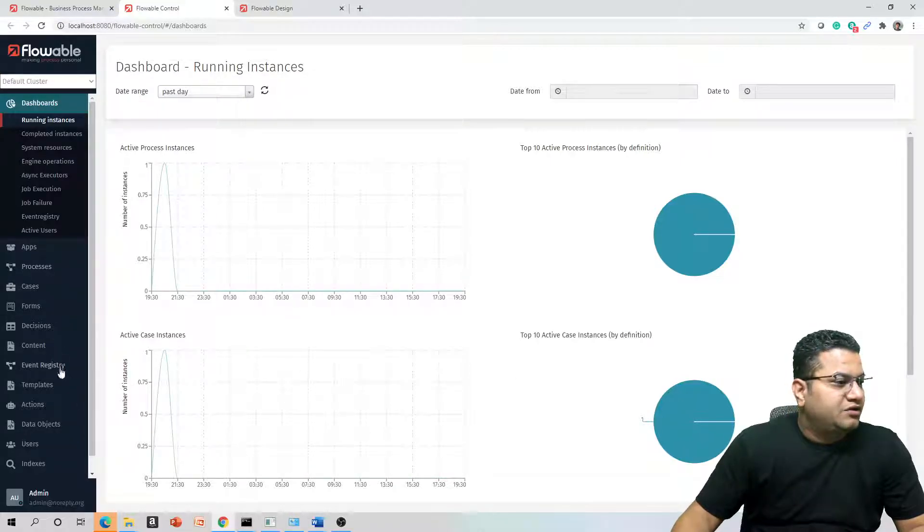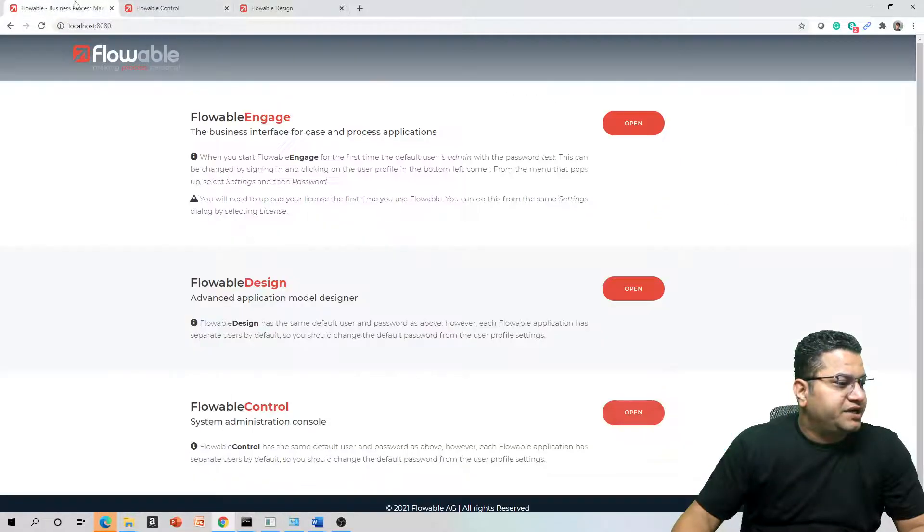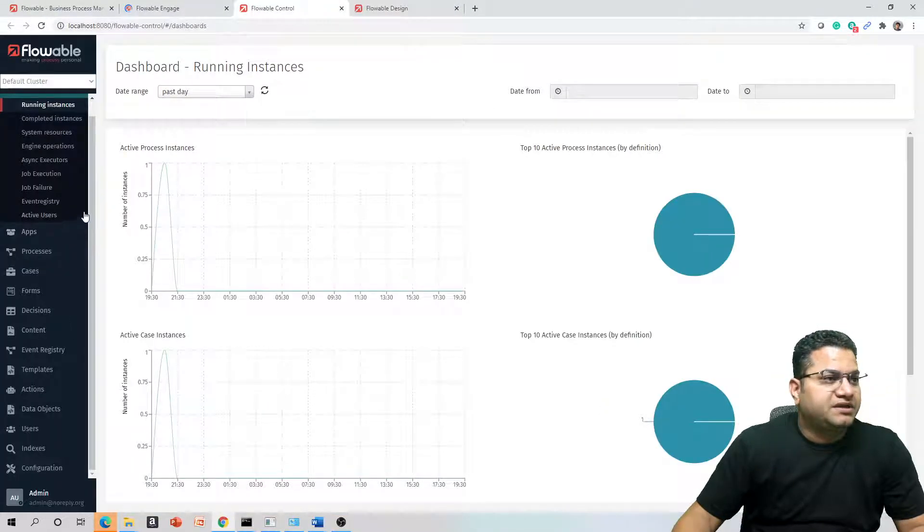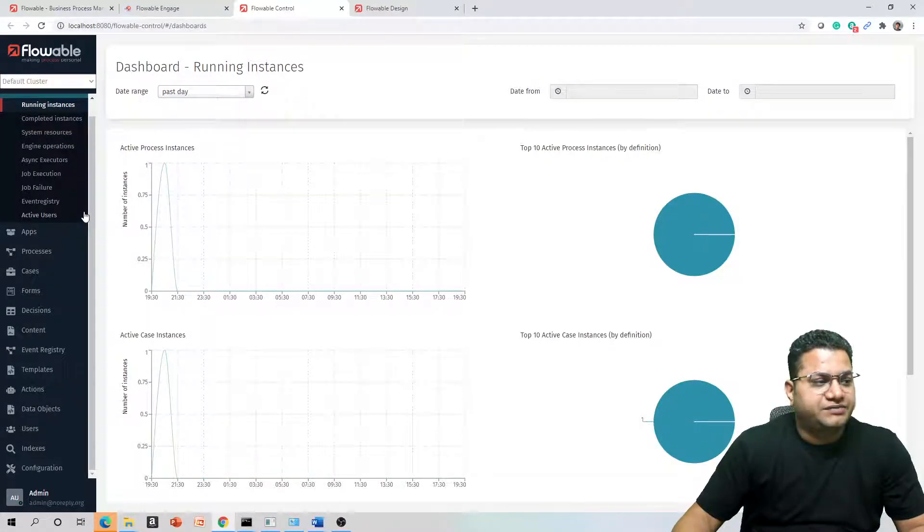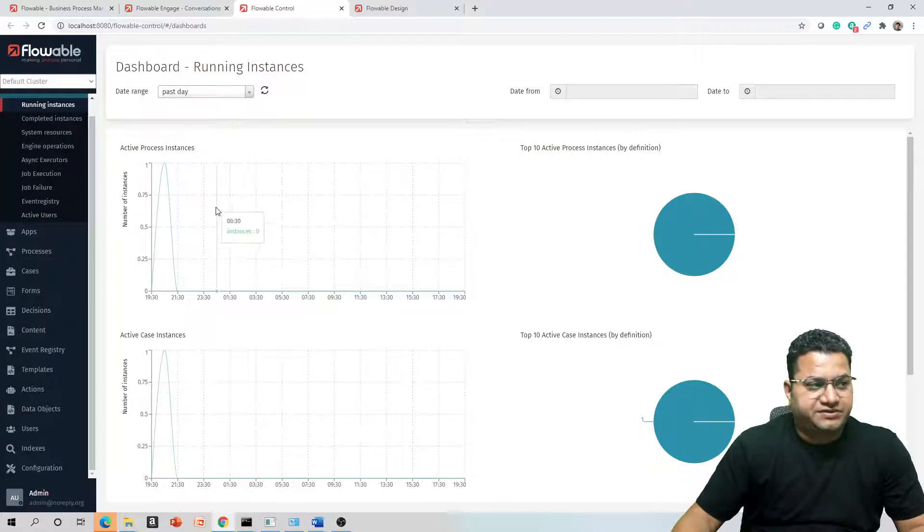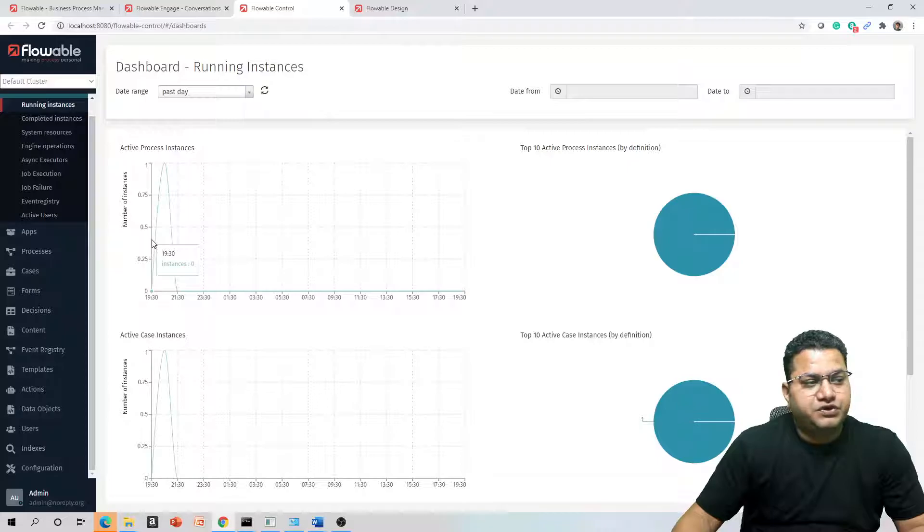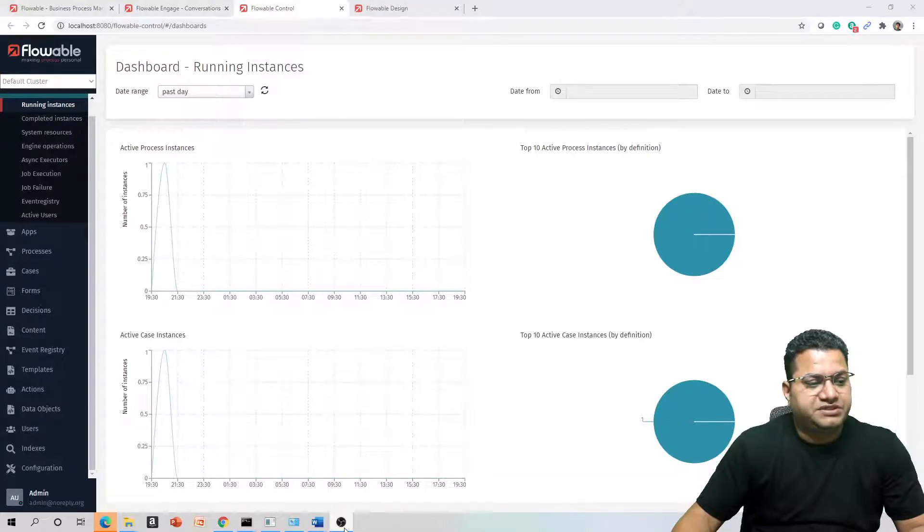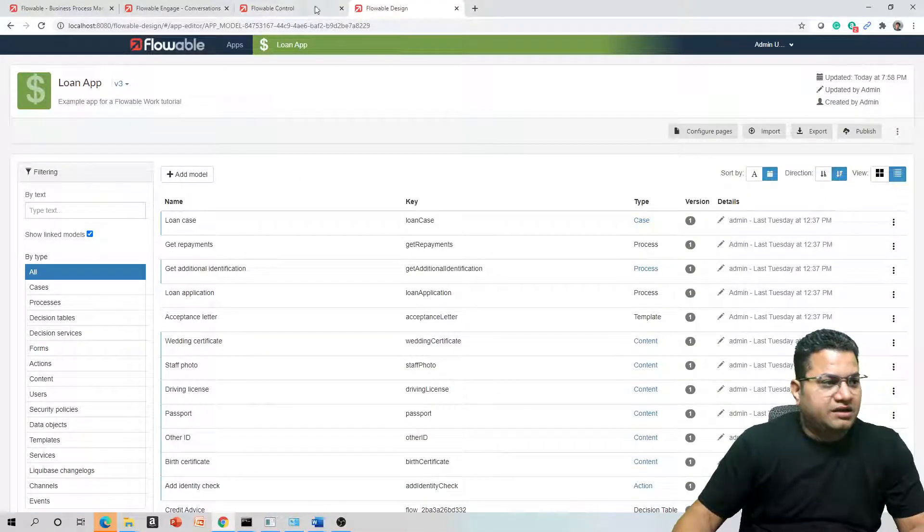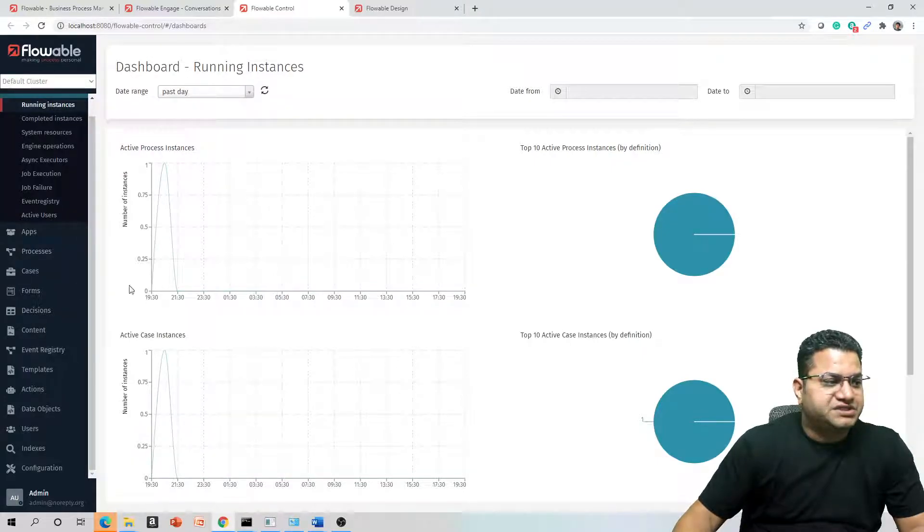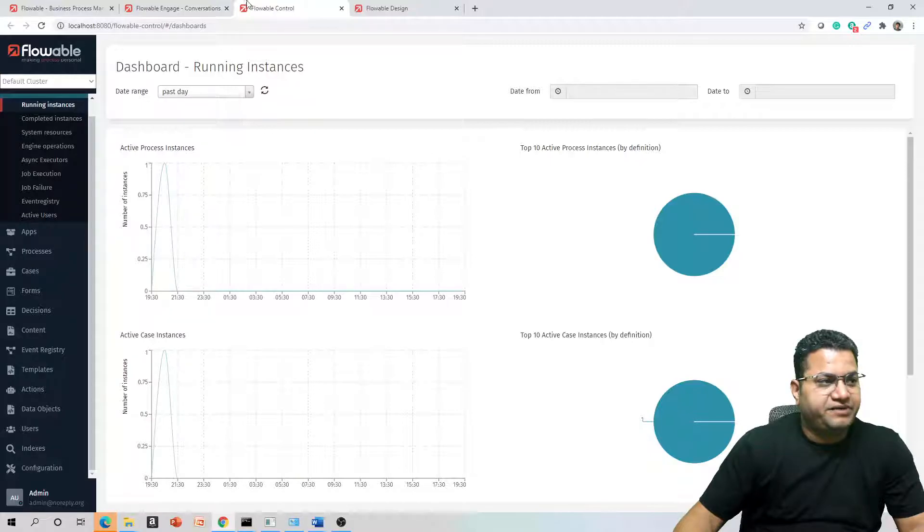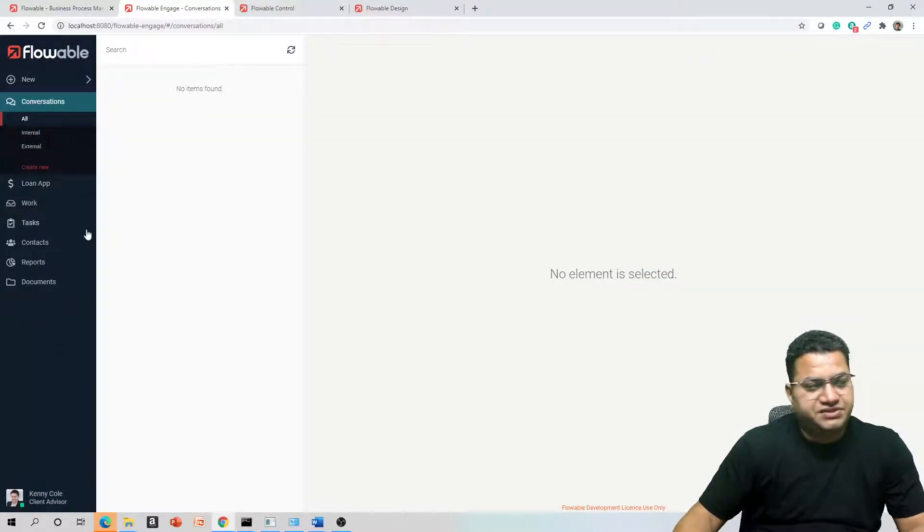In Dashboard, we have a couple of options available. You can go to Flowable Engage as well. Flowable Control always provides you all the analytics and reporting from an admin perspective. So this generally you will not find that your users will have the permission for these, rather the admin will have the permission for these things. I'll come to this admin part later, but let's focus on what we just published from Design.